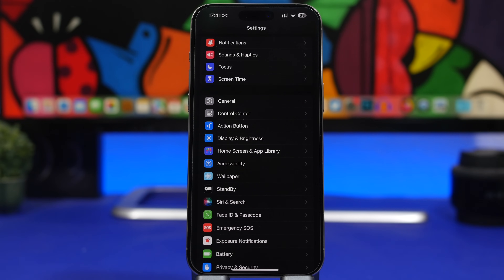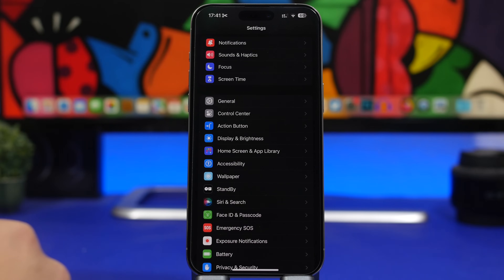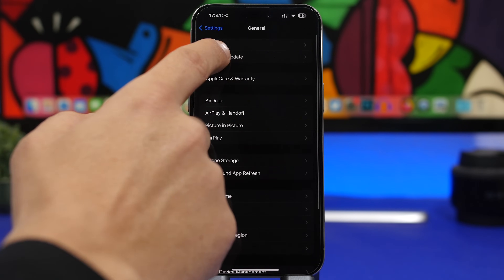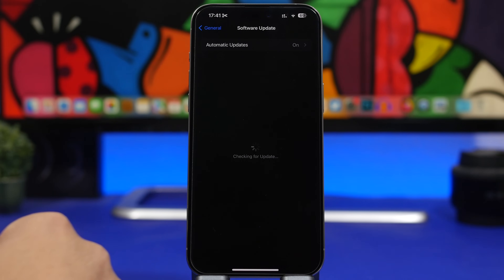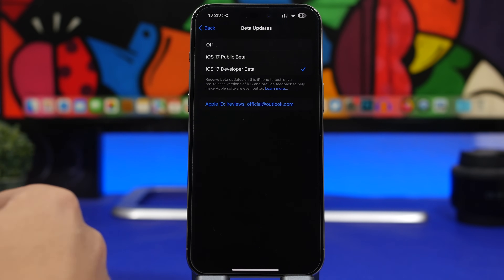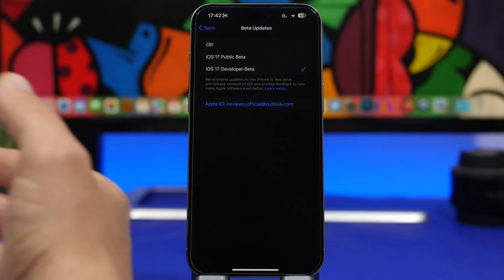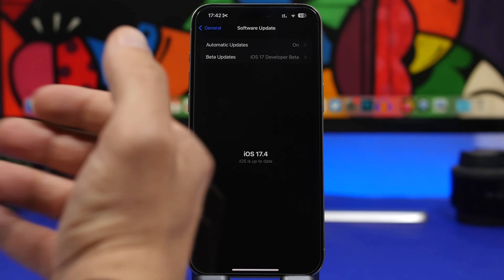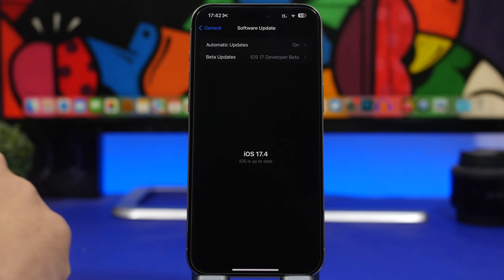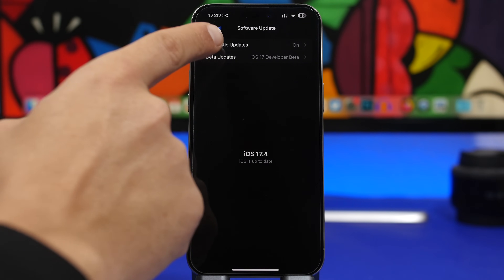The next setting to change after updating to iOS 17.4 is your beta settings. If you updated via the beta or RC version, you won't get the public update since it's the same build. Head to General Settings, then Software Update, and make sure you've turned off beta updates if you no longer want to receive betas — the next one will likely be iOS 17.5 in just a few days.